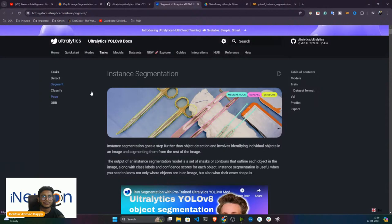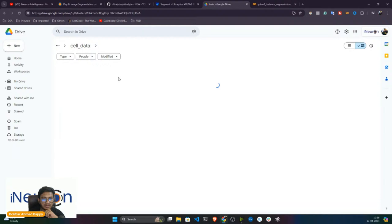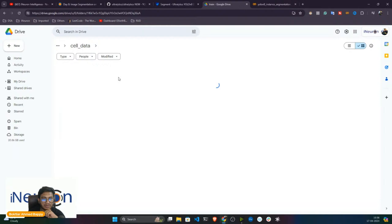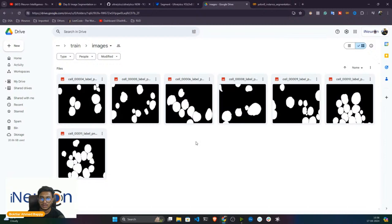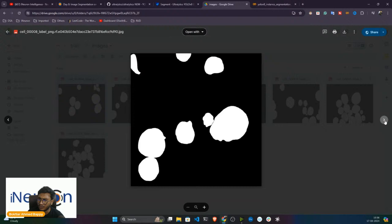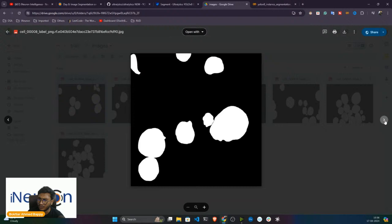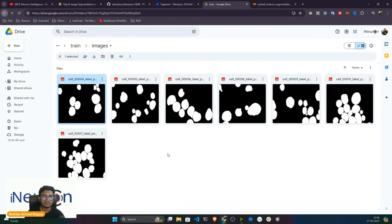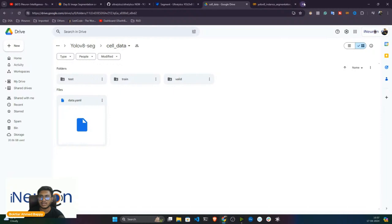Before we start, let me show you the dataset I'm going to use. It's a blood cell dataset — CT scan blood cell images. I have to segment each blood cell. You can use any dataset, but I'm using this one because it was already annotated for me. If you want a different dataset, you can use Roboflow Universe.